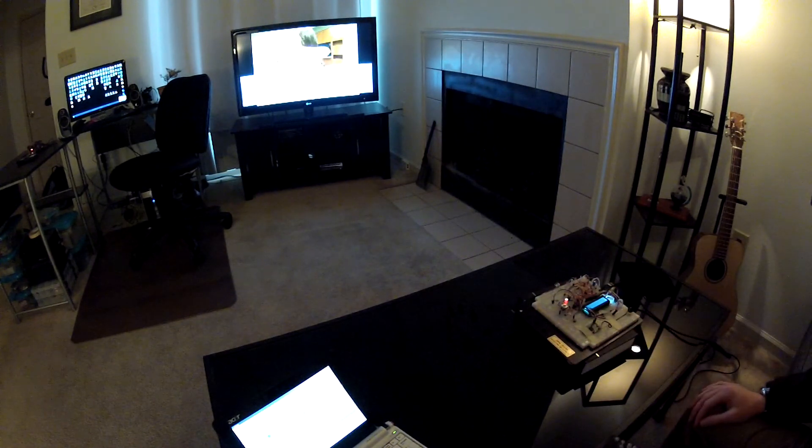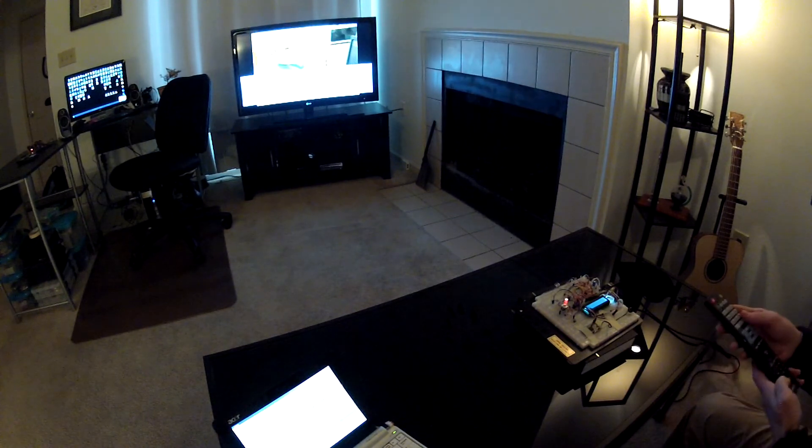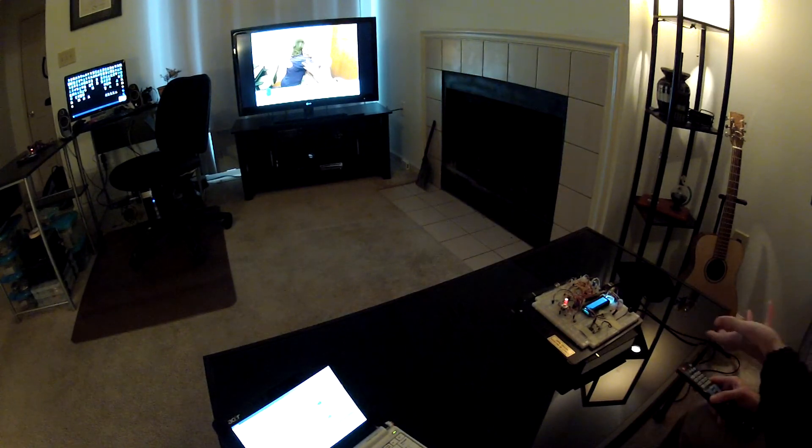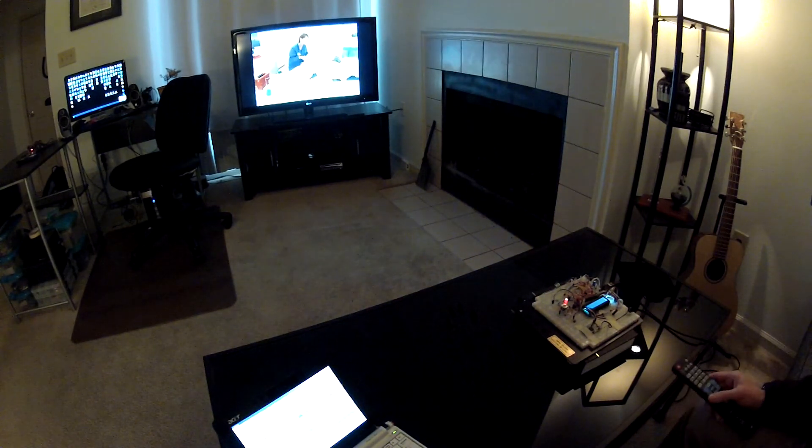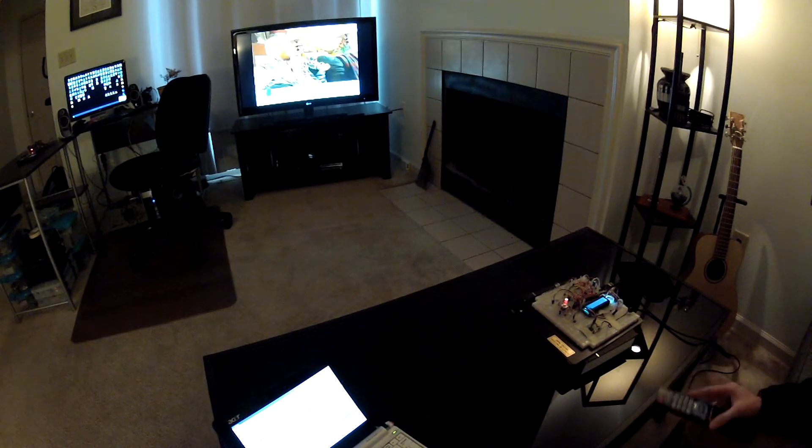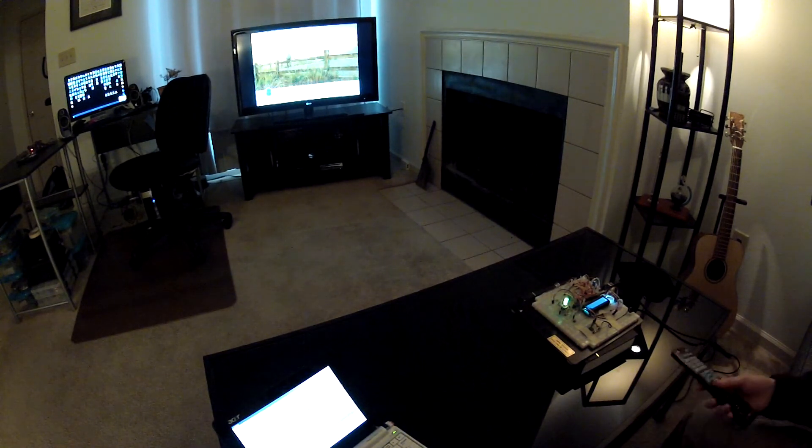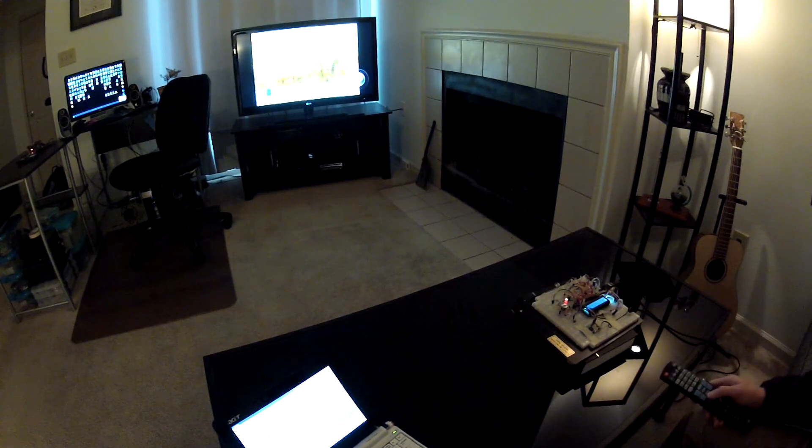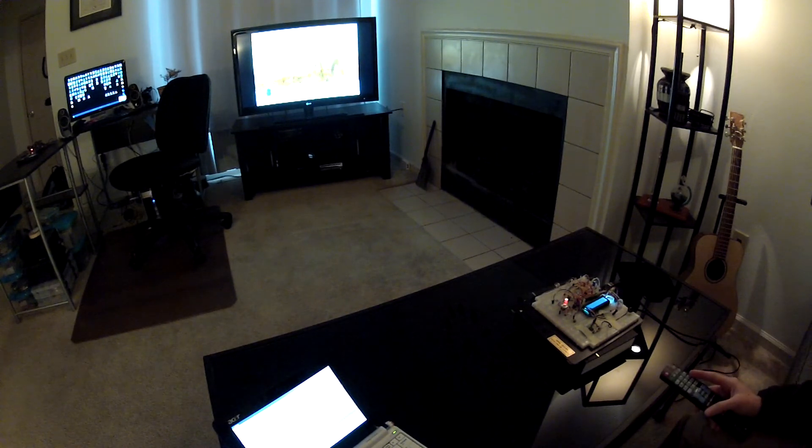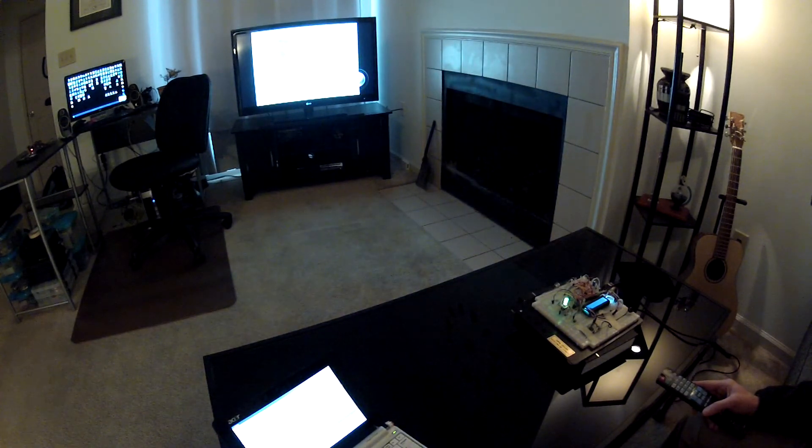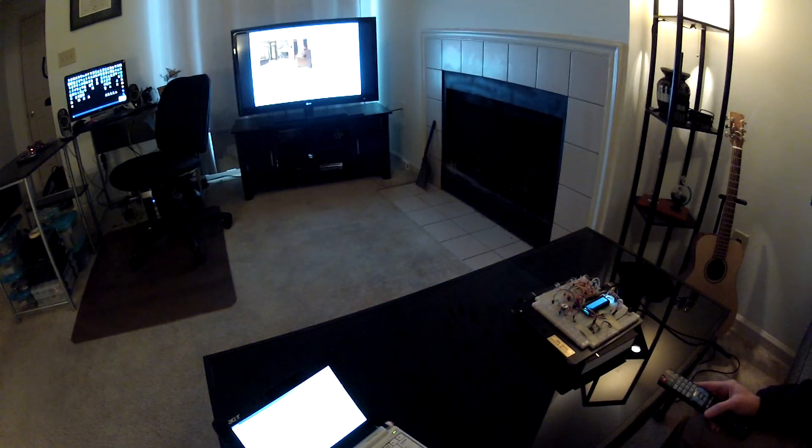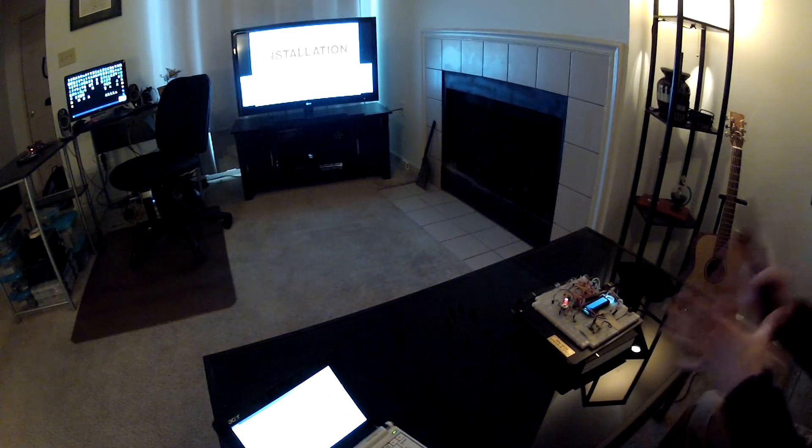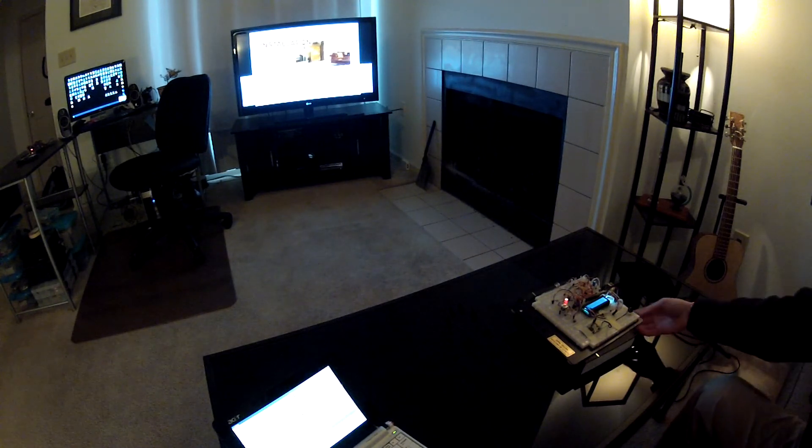So right now we're in listen mode. Remember I reprogrammed the trigger command to say remote. So when I say that I'll test out my new button. Remote. Oh that's funny I was in mute already. Remote, info. There it goes. That's kind of the UI for this whole board.